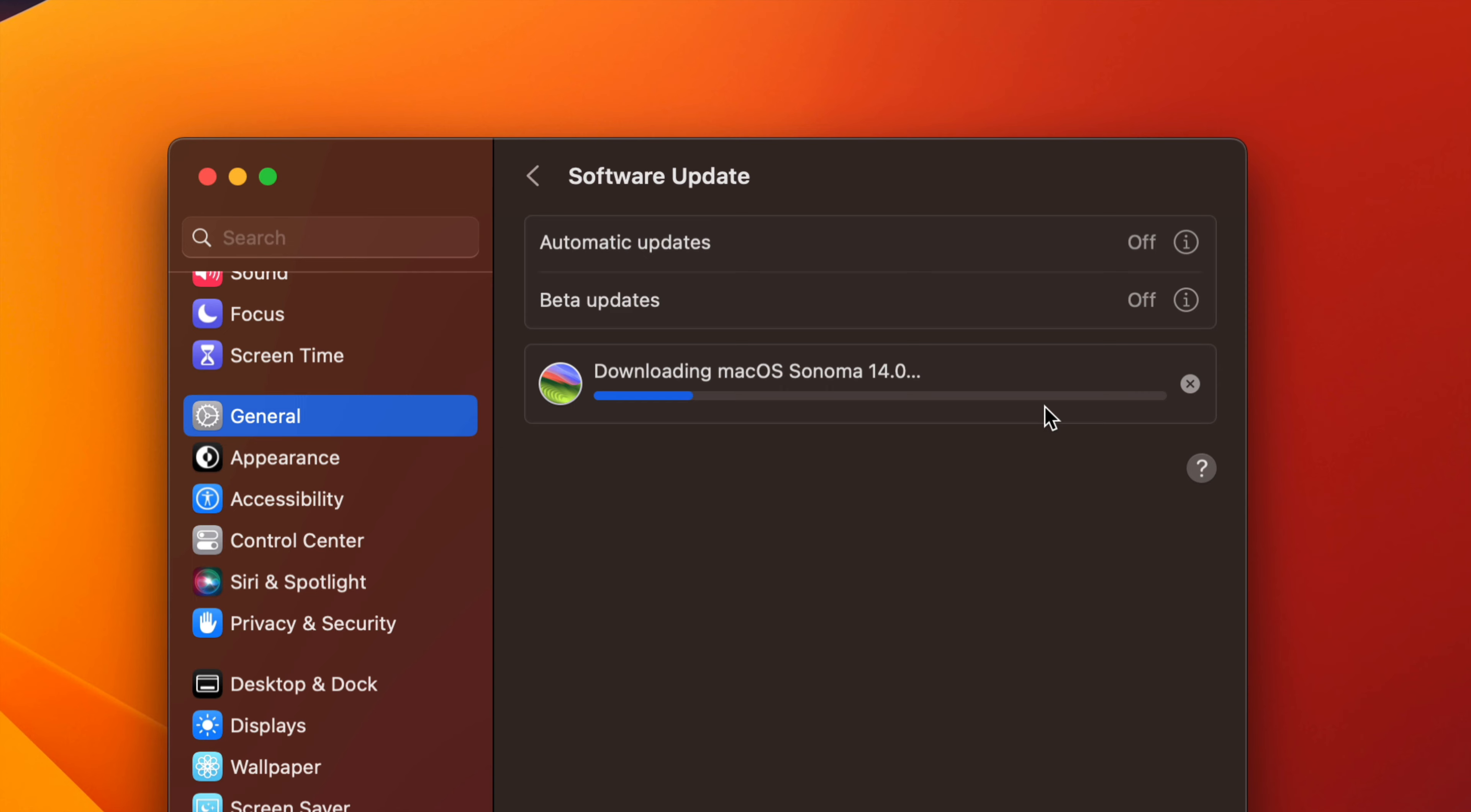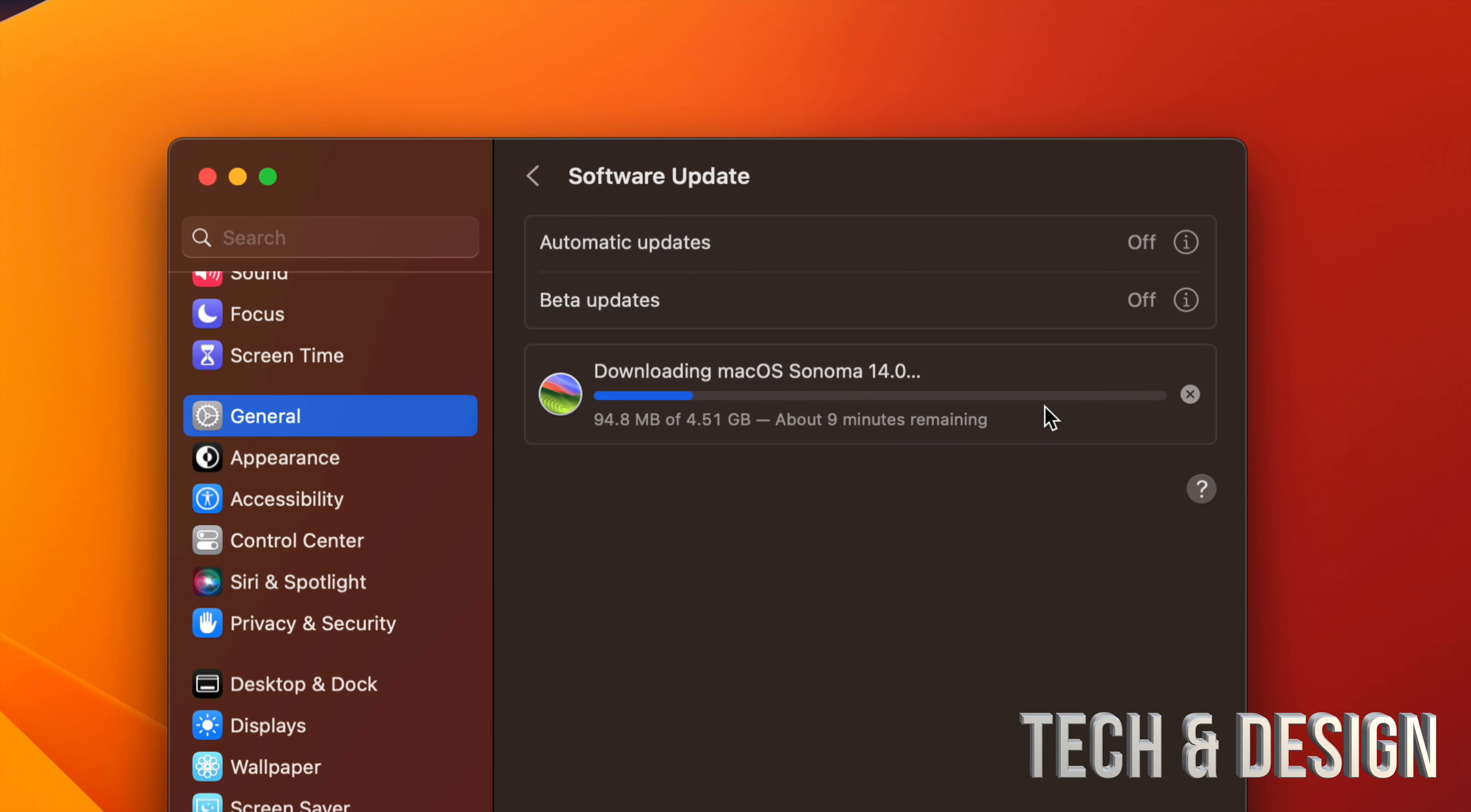It does depend on internet speed. Just make sure you're not downloading other stuff meanwhile, make sure you have all your programs closed, and always make sure you have enough space on your Mac. So this does take about 5 gigs. Well, it's exactly 4.51 gigs, but you have to assume that you need at least 5 gigs free of space plus another 5 just for everything to run smoothly.